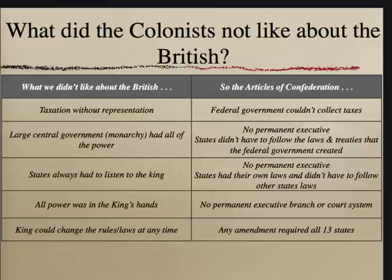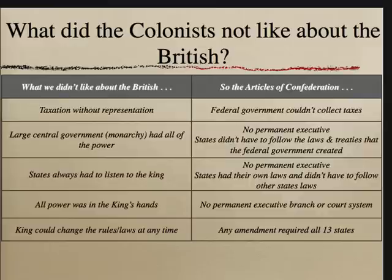This section shows what the American colonists didn't like about the British and how that affected what was put into the Articles of Confederation. They did not like that the British had a large central government — the monarchy — that had all the power, so the Articles didn't have a permanent executive. American citizens didn't like that all power was in the king's hand, so the Articles ensured there was no permanent executive branch or permanent court system. They also didn't like that the king could change rules or laws at any time, so the Articles required all 13 states to pass any amendment.